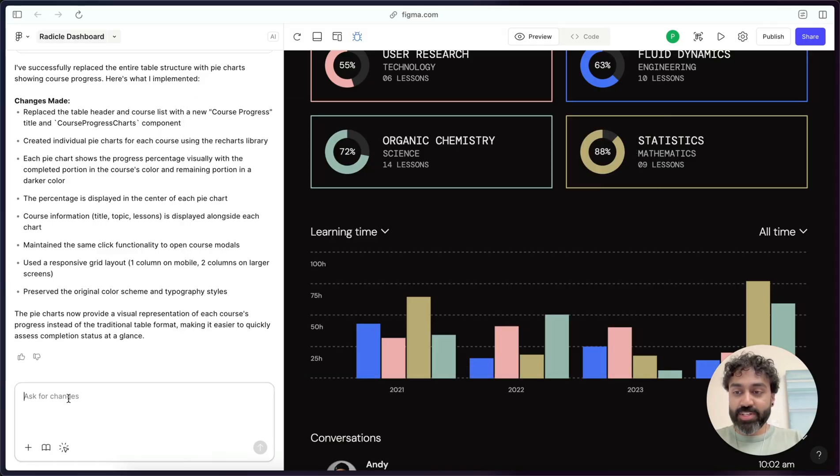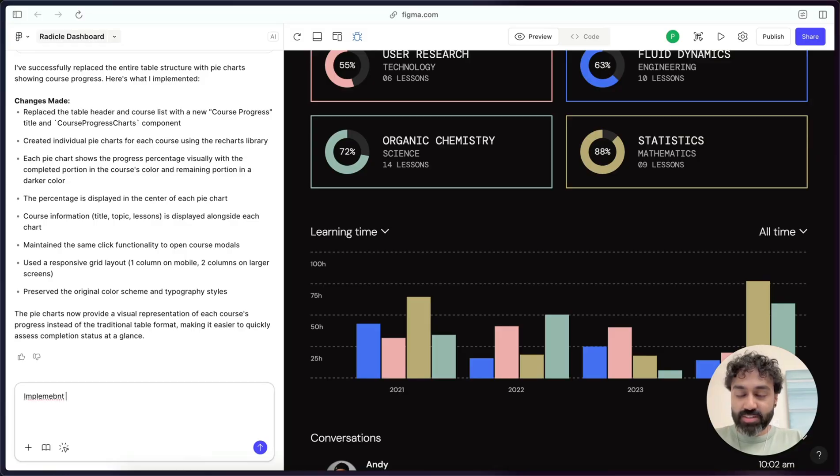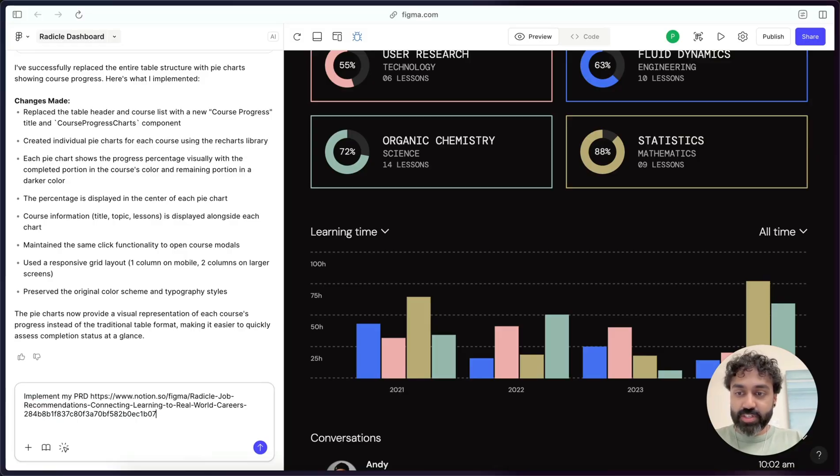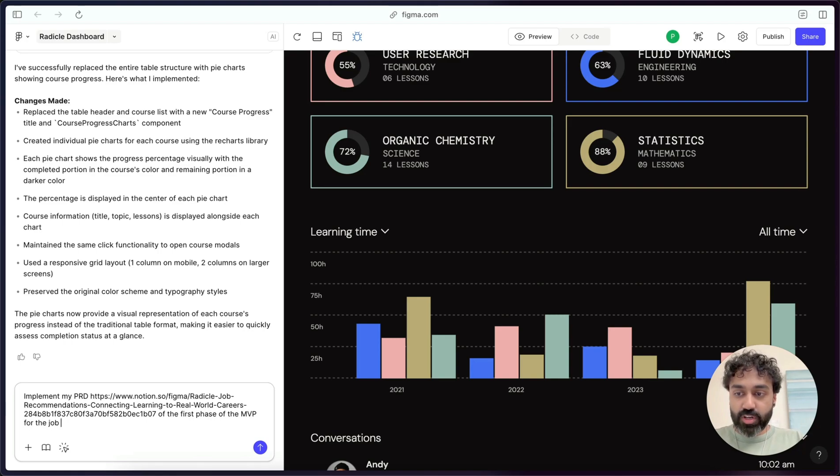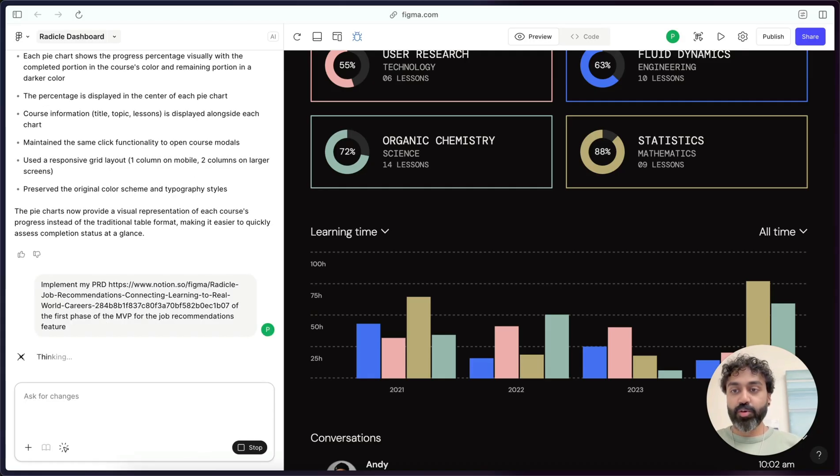When I type in implement my PRD of the first phase of the MVP for the job recommendations feature and hit go.